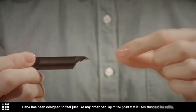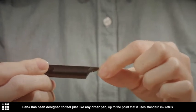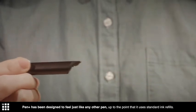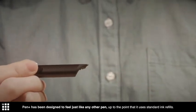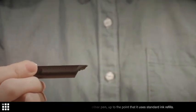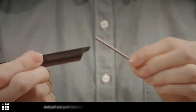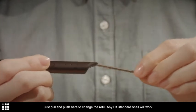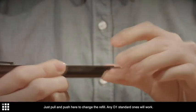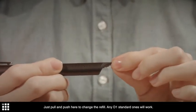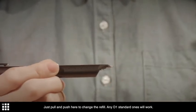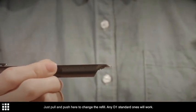Pen Plus has been designed to feel just like any other pen, up to the point that it uses standard ink refills. Just pull and push here to change the refill. Any D1 standard ones will work.